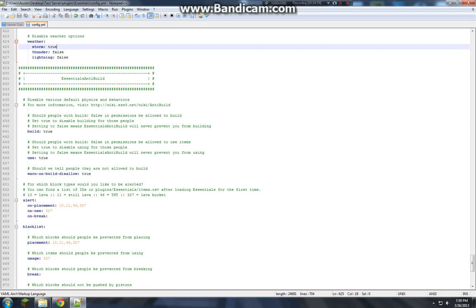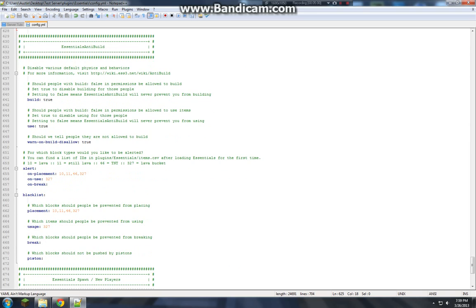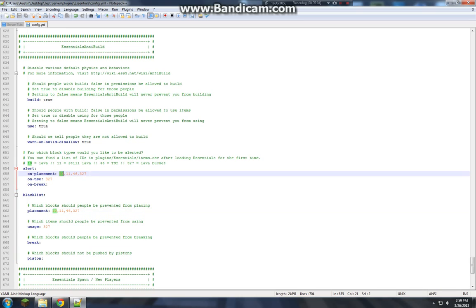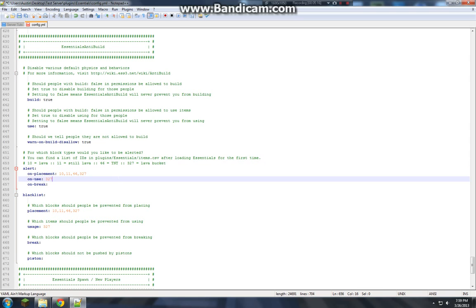This is alert. And this is blacklist. So these item IDs you can't type in like, I don't know, red stone like that. You have to have the item ID. See right here it says that.